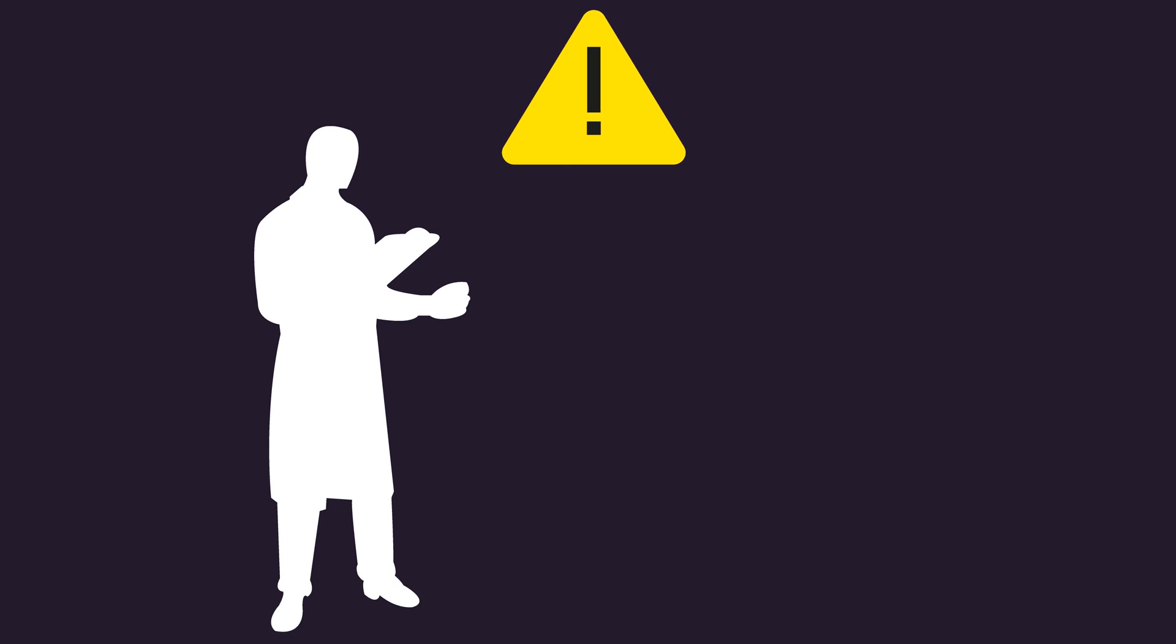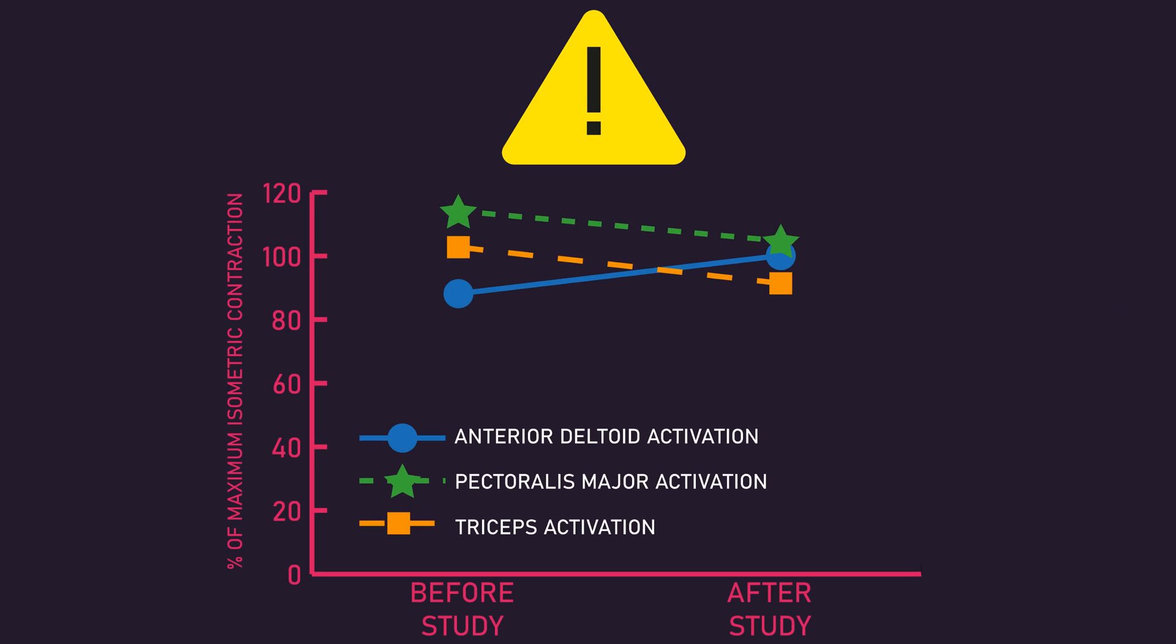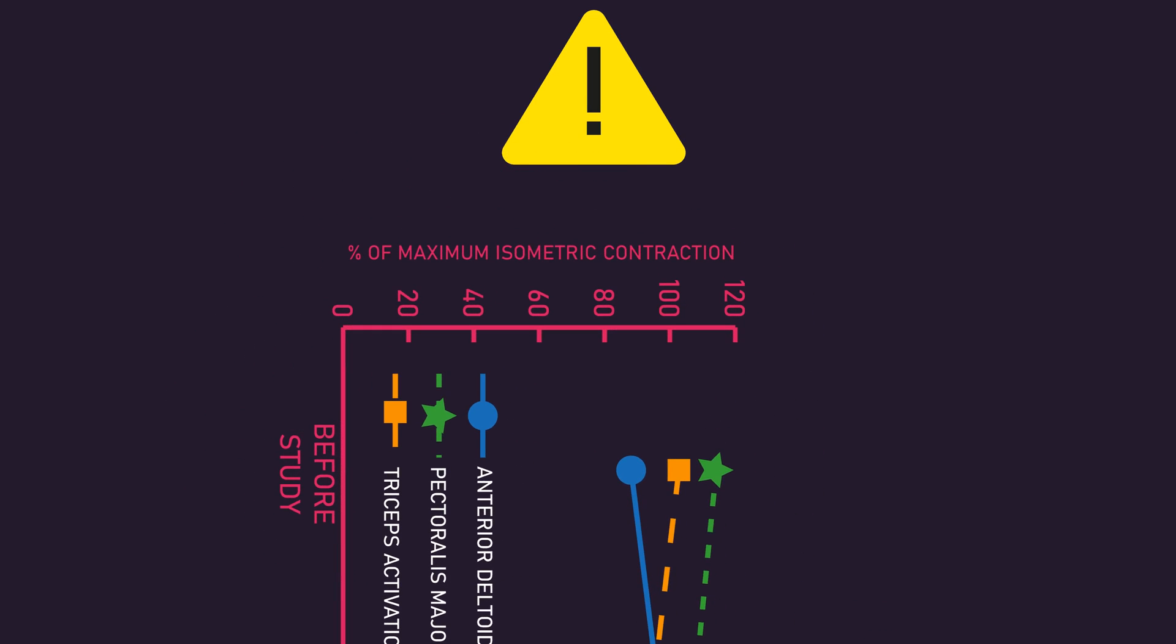The second problem is how the researchers measured and interpreted their surface EMG recordings. When presenting the results earlier, notice how the recordings of each muscle are expressed as a percentage of a maximum isometric contraction.